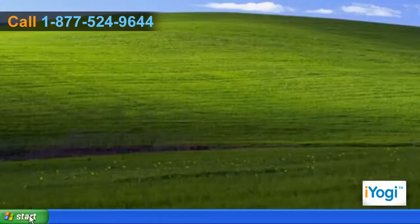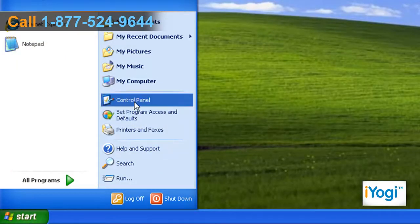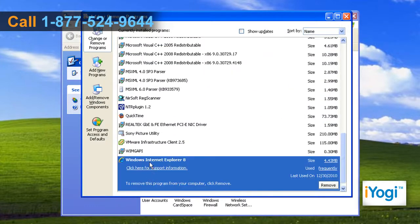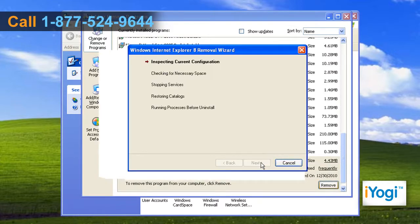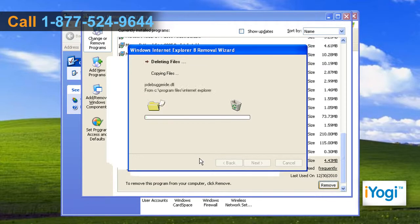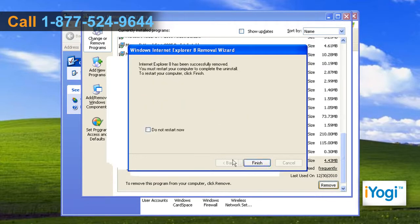Go to the Start menu and click on Control Panel. Double-click on the Add or Remove Programs option. Select Windows Internet Explorer 8 from the list and click on Remove. Follow the instructions to uninstall Internet Explorer 8 completely and click on Finish to restart your computer.